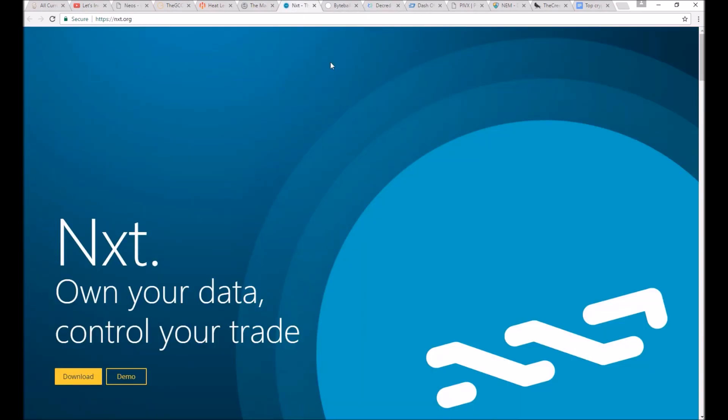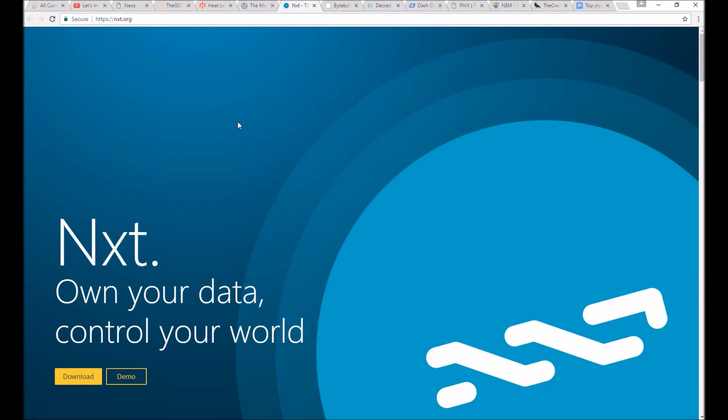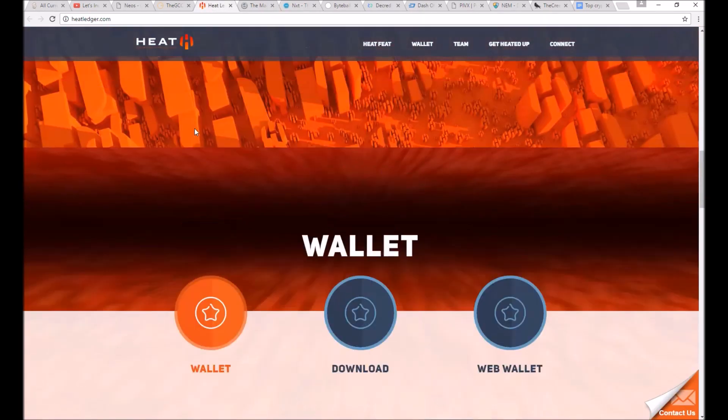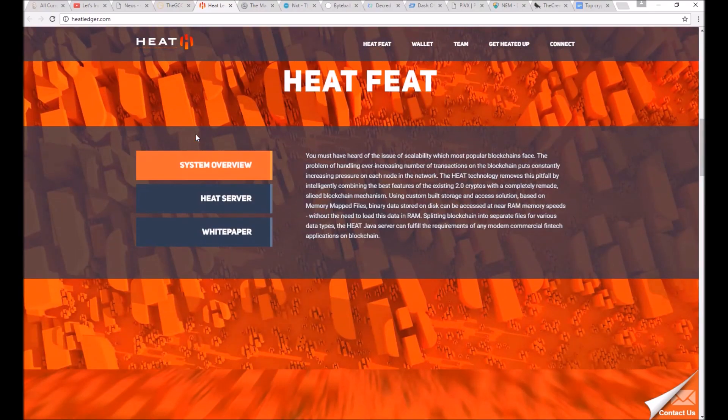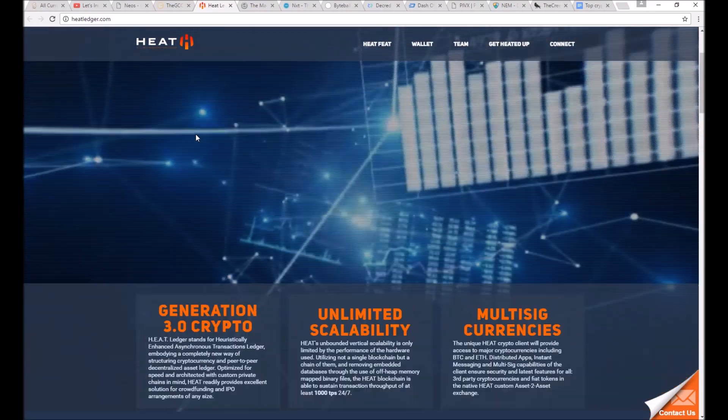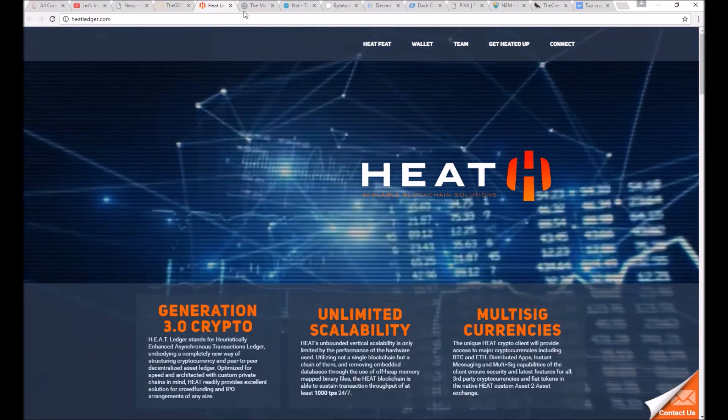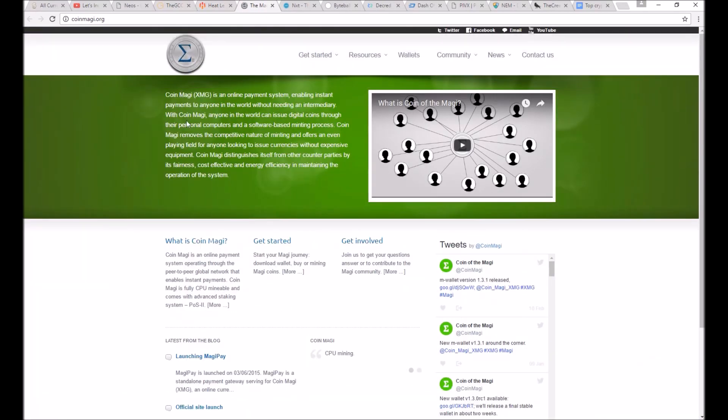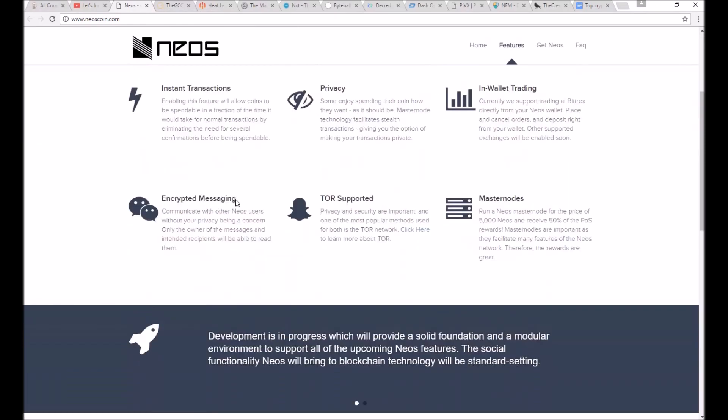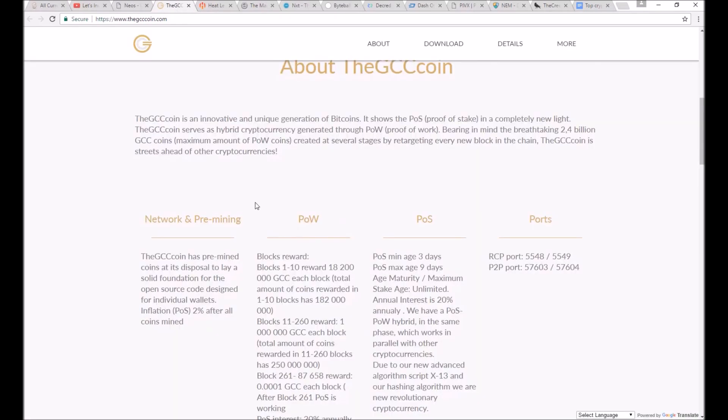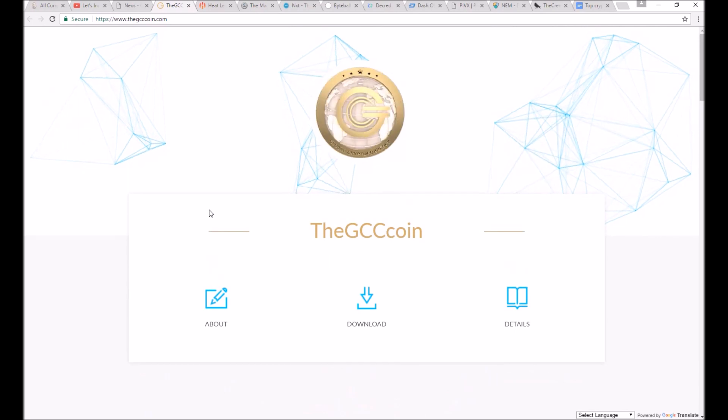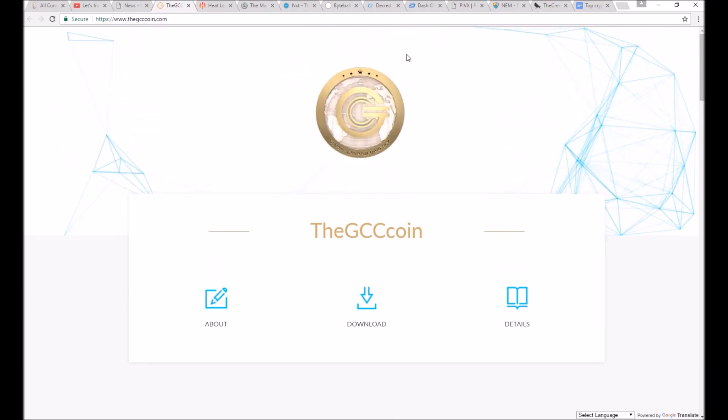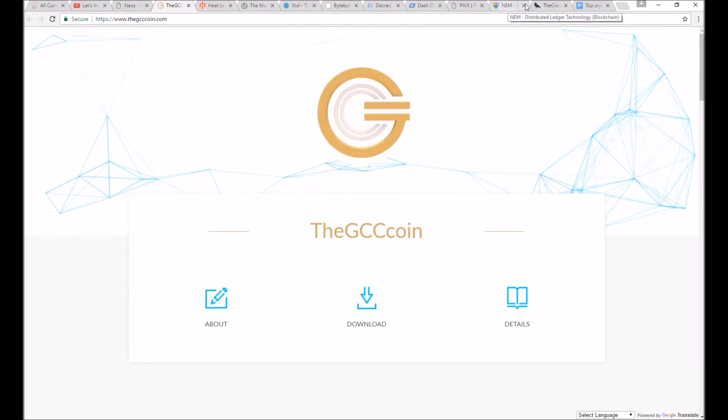The coins that I also am very interested in but don't quite trust yet because I couldn't find enough information on them during further research were Heat, Magi, Neoscoin, and GCCcoin. These all sounded really good on their websites at first glance or on their white papers, but I couldn't find enough good information to actually recommend them on any level.